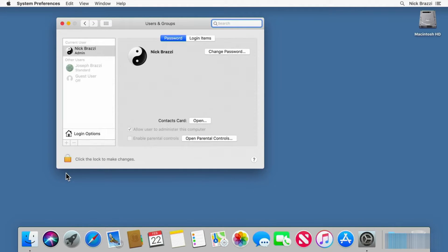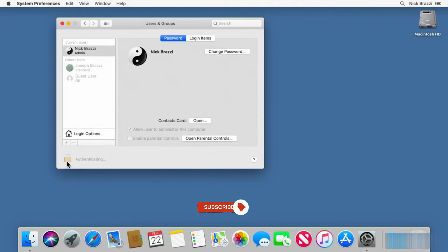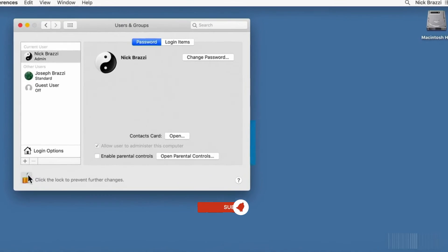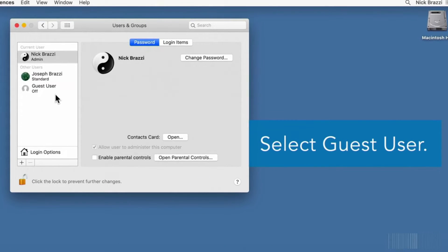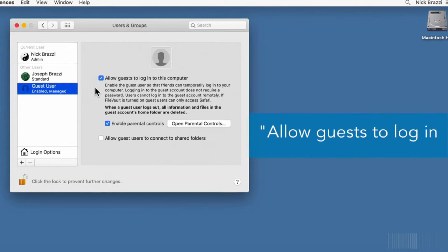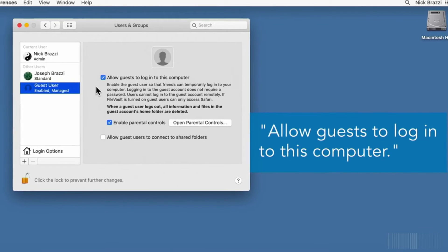Click the lock button at the bottom of the window to unlock the settings. You will need to type in the account password for an admin user. Select Guest User and enable the option to allow guests to log into this computer.